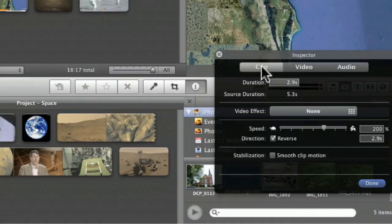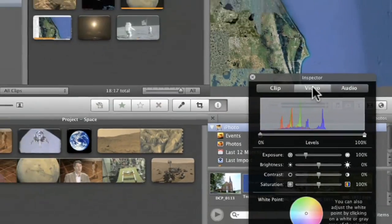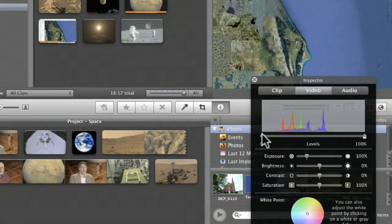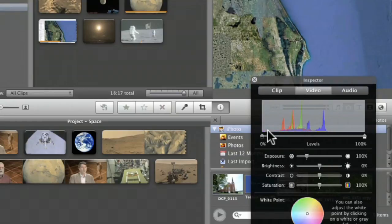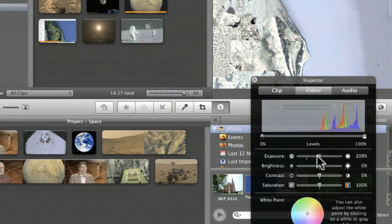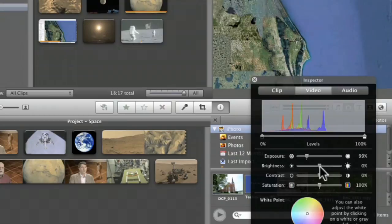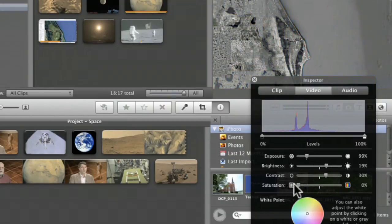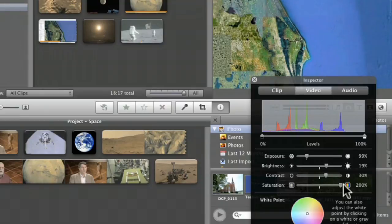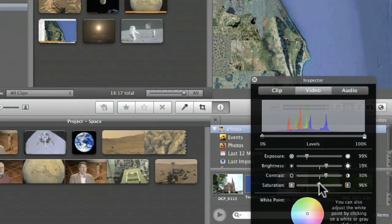Now that was the clip. I want to show you the other inspector features under video. I can do things like adjust it — I can say let's make it a little bit brighter. I can adjust the levels, I can also adjust the exposure, the brightness, the contrast. I can even change the saturation and make it all black and white by pulling that all the way down, or bring it all the way up and have it ultra saturated. Those are little sliders that you can do.